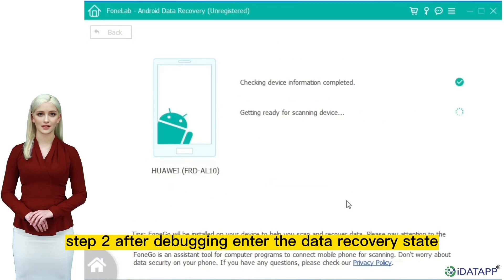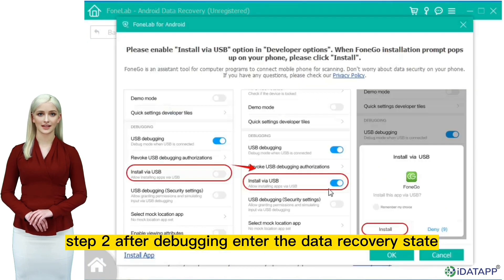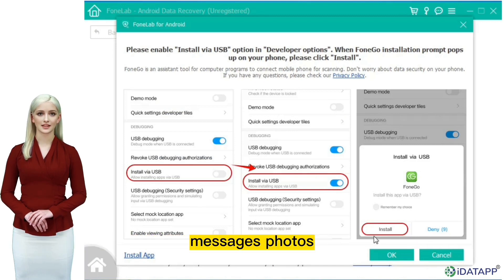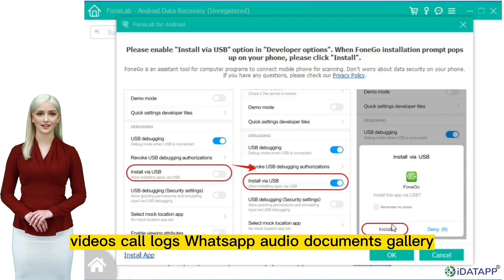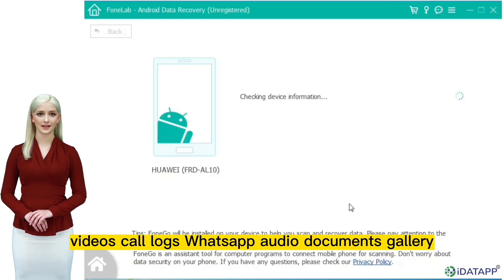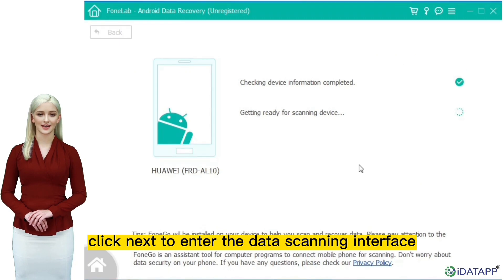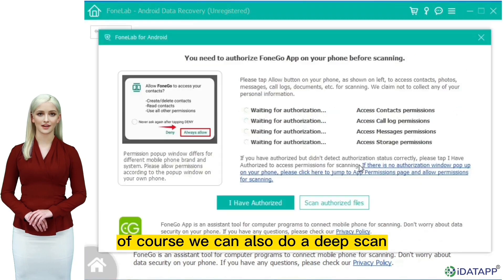Step 2: after debugging, enter the data recovery state easily. Select the data you need to recover, including contacts, messages, photos, videos, call logs, WhatsApp, audio, documents, and gallery. Click next to enter the data scanning interface. Of course, we can also do a deep scan.